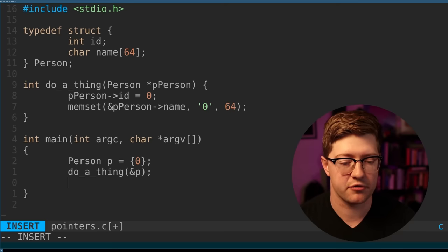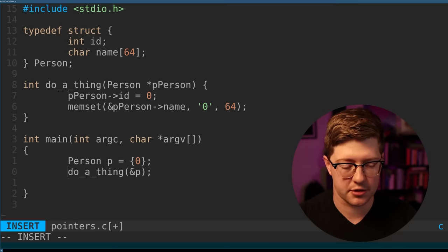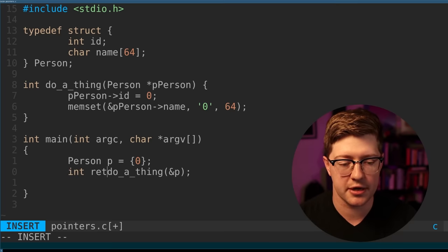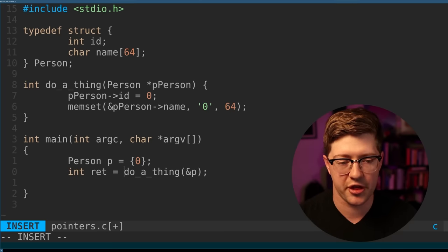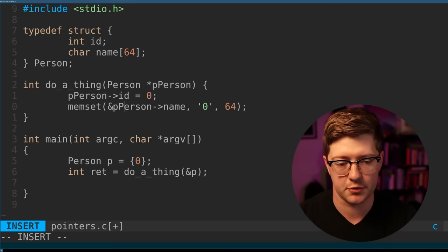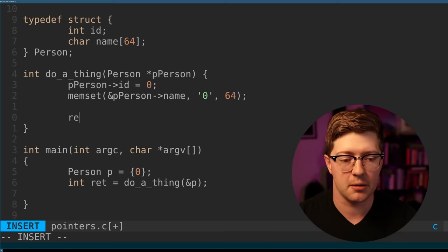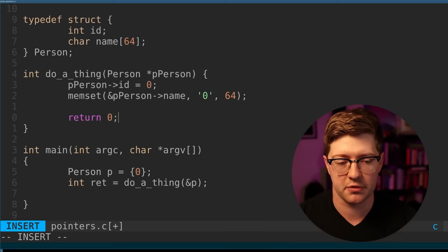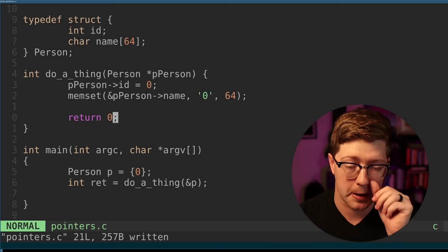And the way that we do that to call the function is we say do a thing on P. So that's pretty straightforward. And we can check the return value, int ret equals do a thing. And obviously this would return some status code. And we'll say return to zero for here.